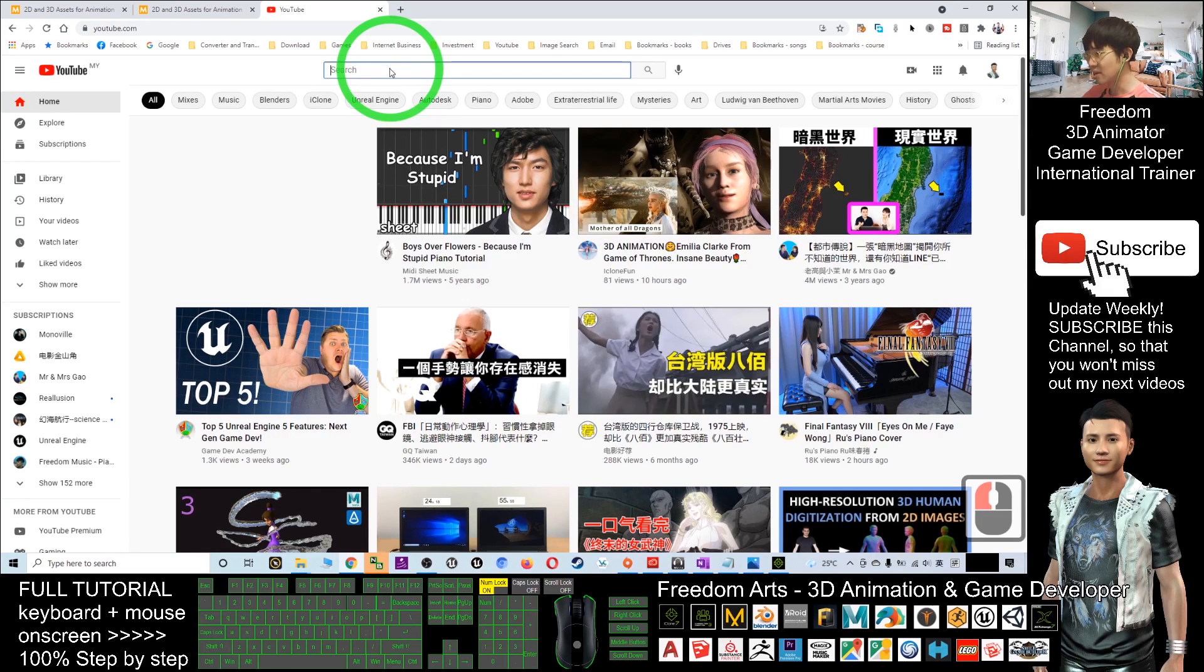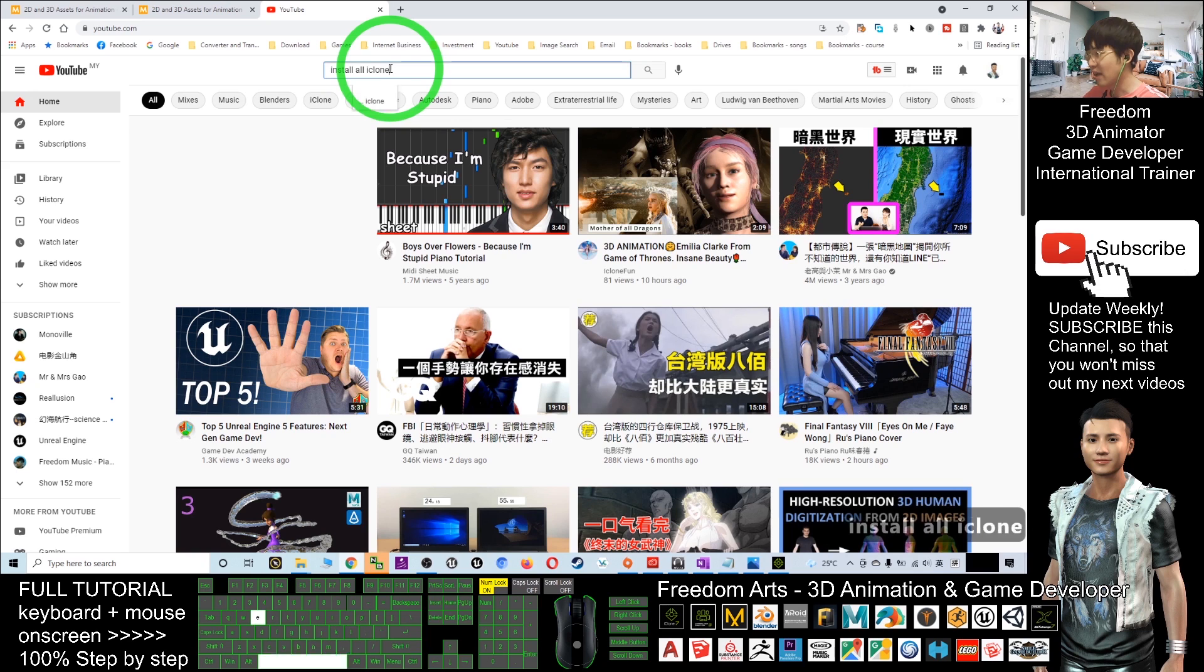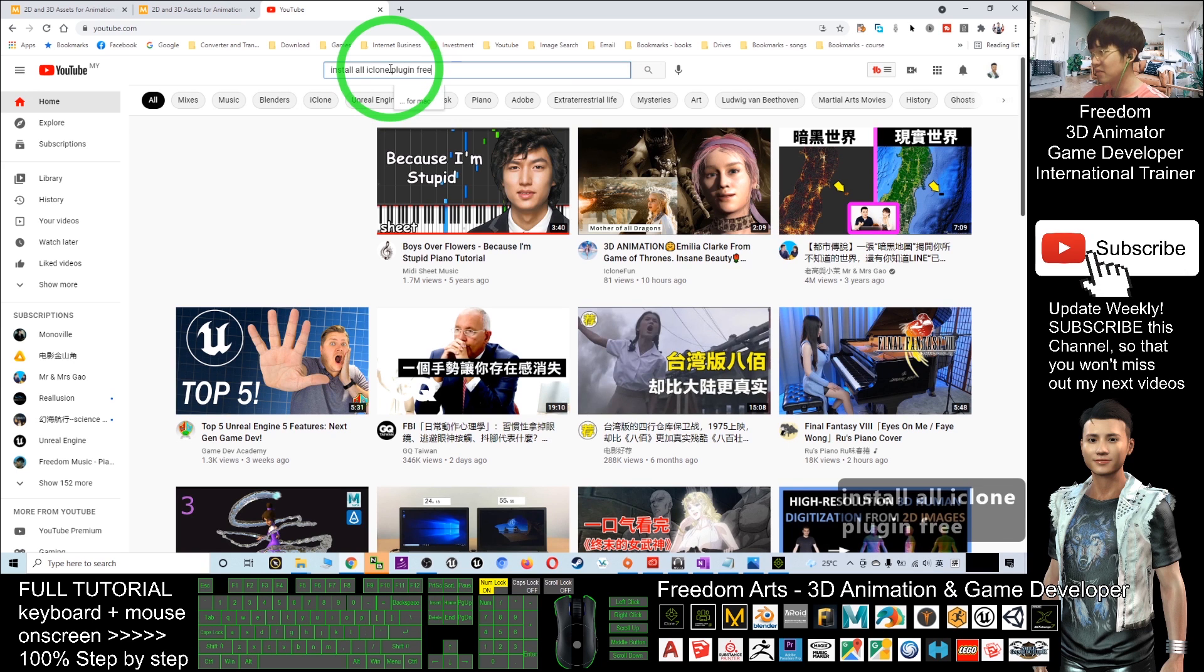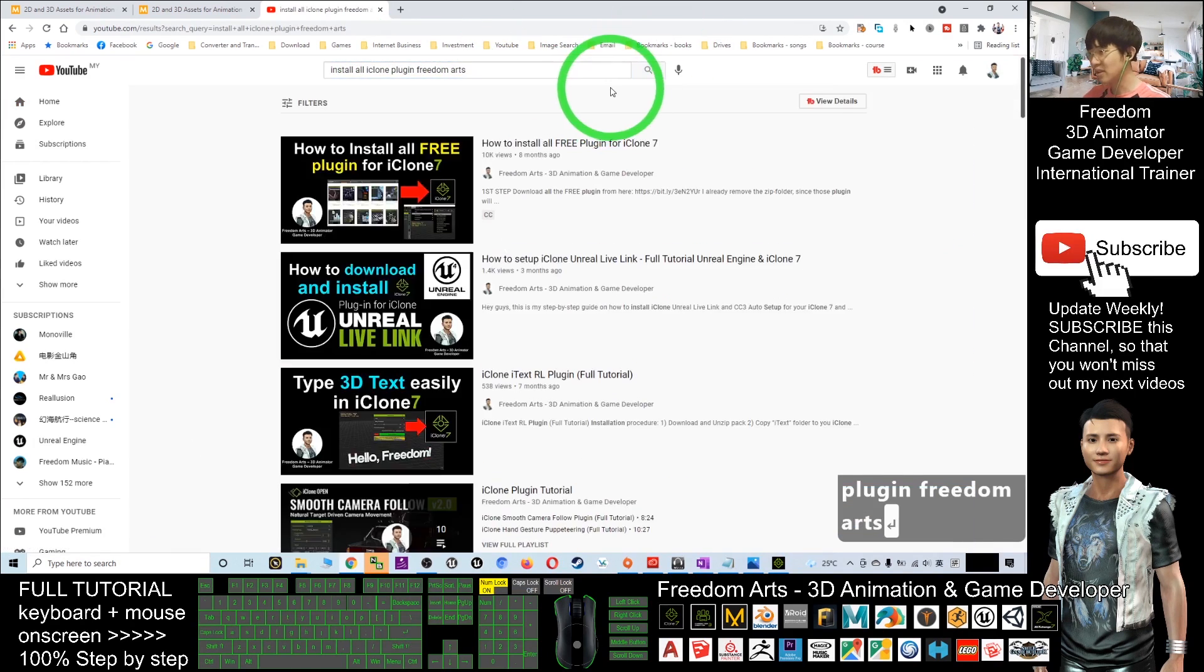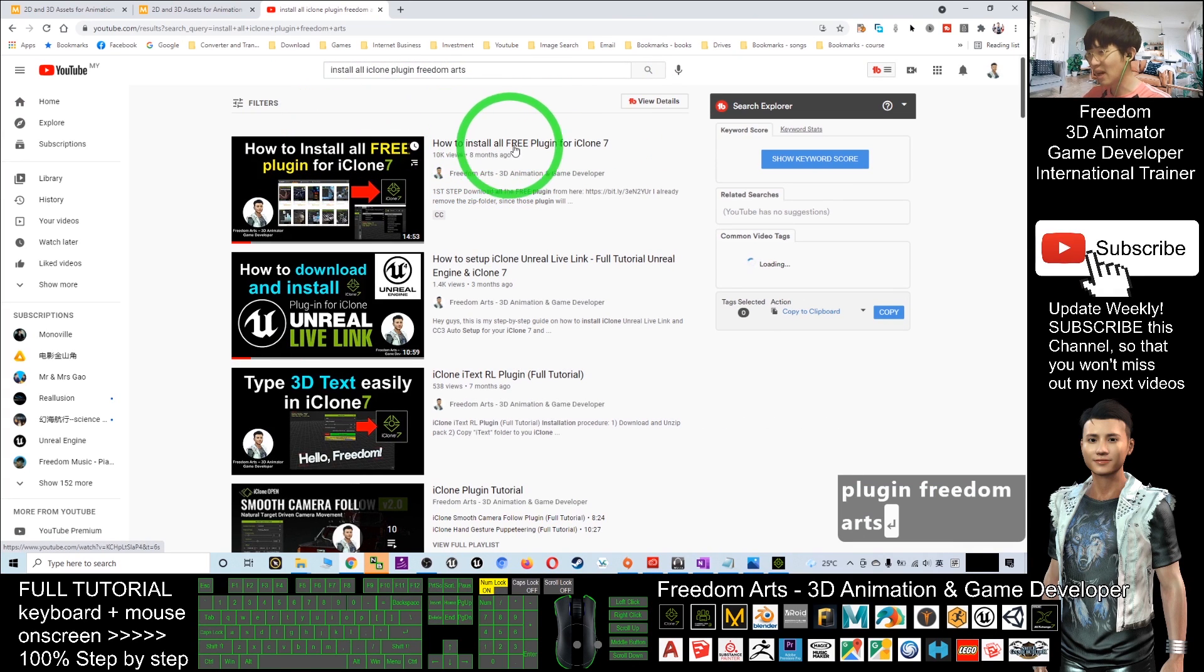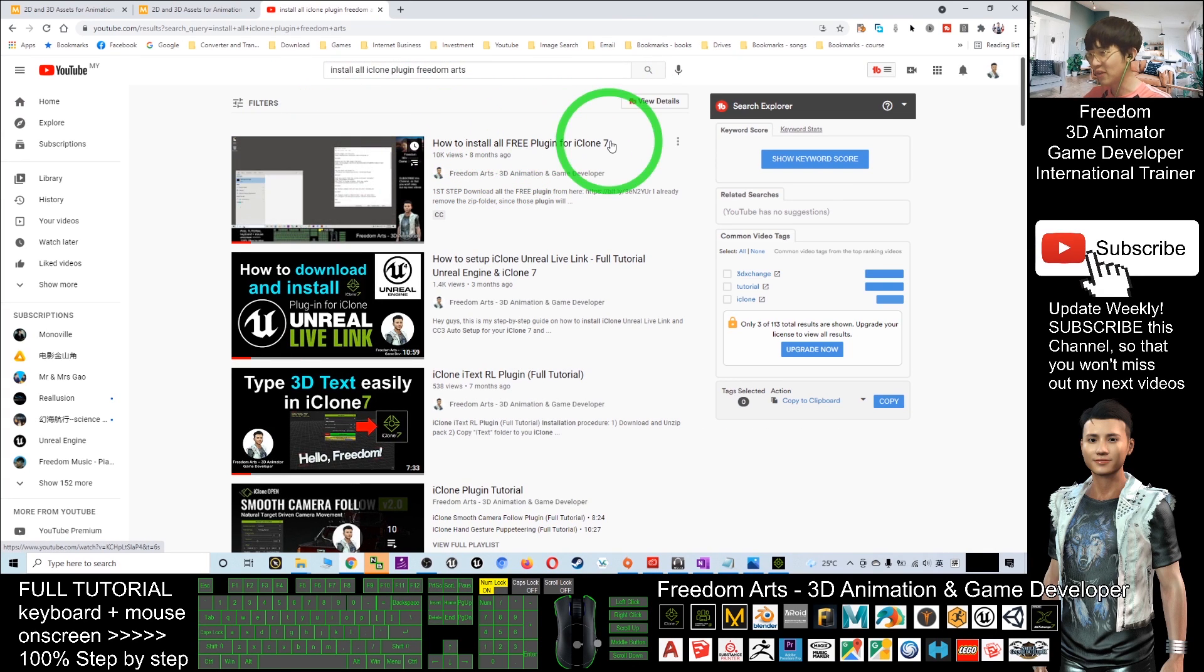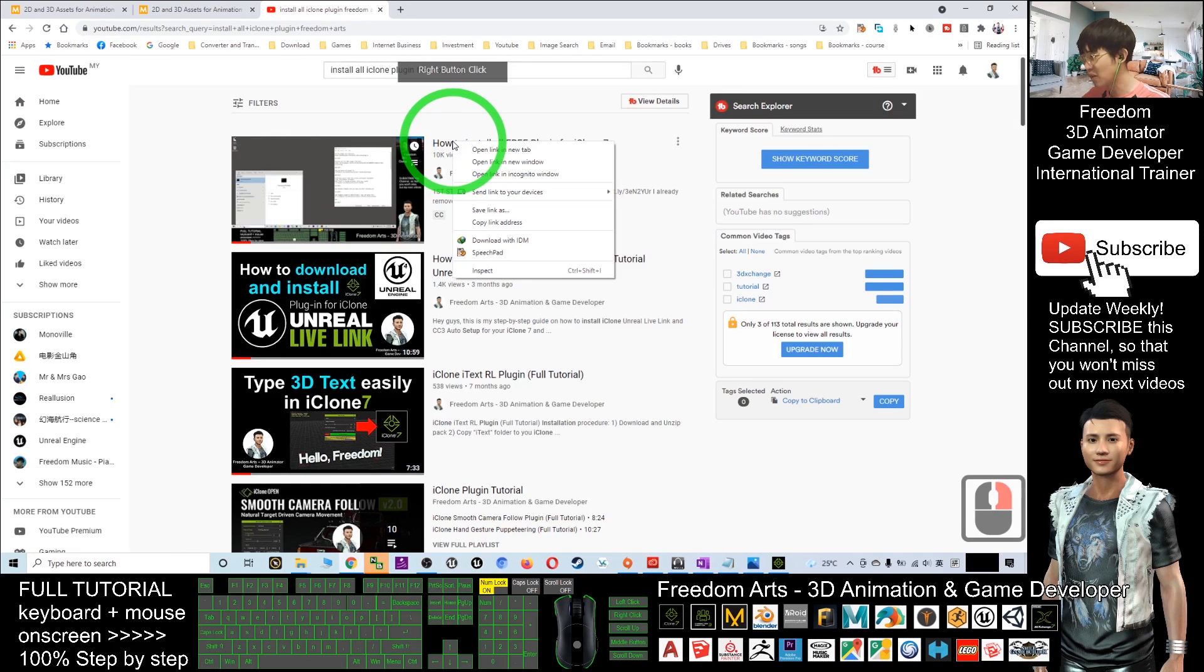You can search on YouTube: install iClone plugin Freedom Arts. Search in that way and you should be able to see how to install all free plugins for iClone 7. I'm going to share this link with you.